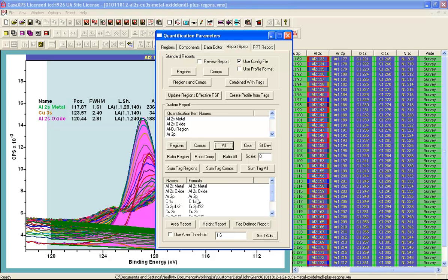So now I have a set of names and formulae. The formulae are the names for the regions or the components that are defined on these data and they have been gathered from the selected VAMAS blocks. To create the profile I press the area report.